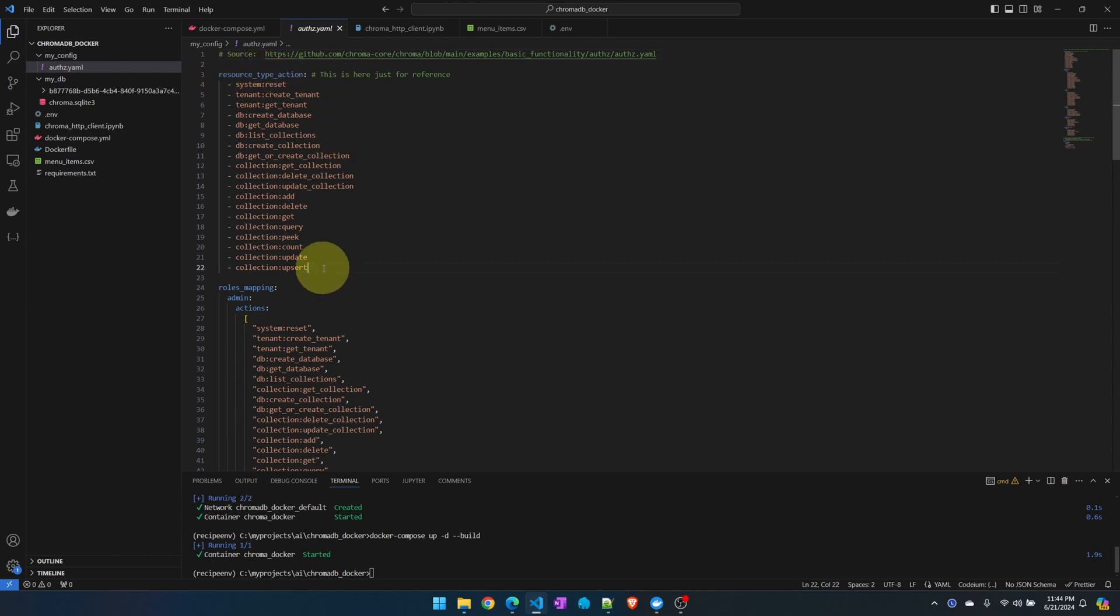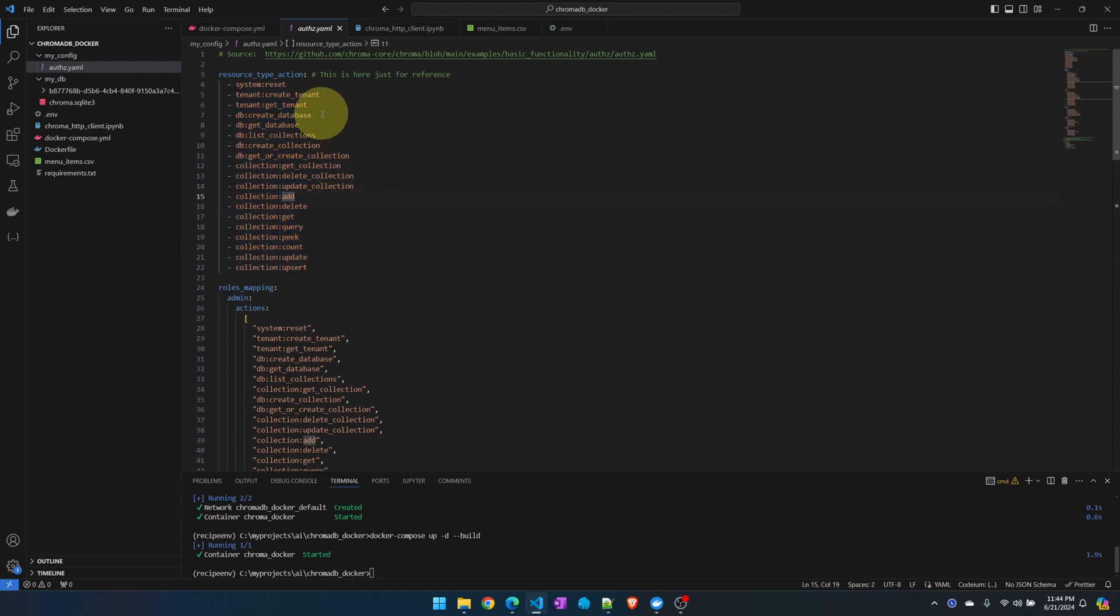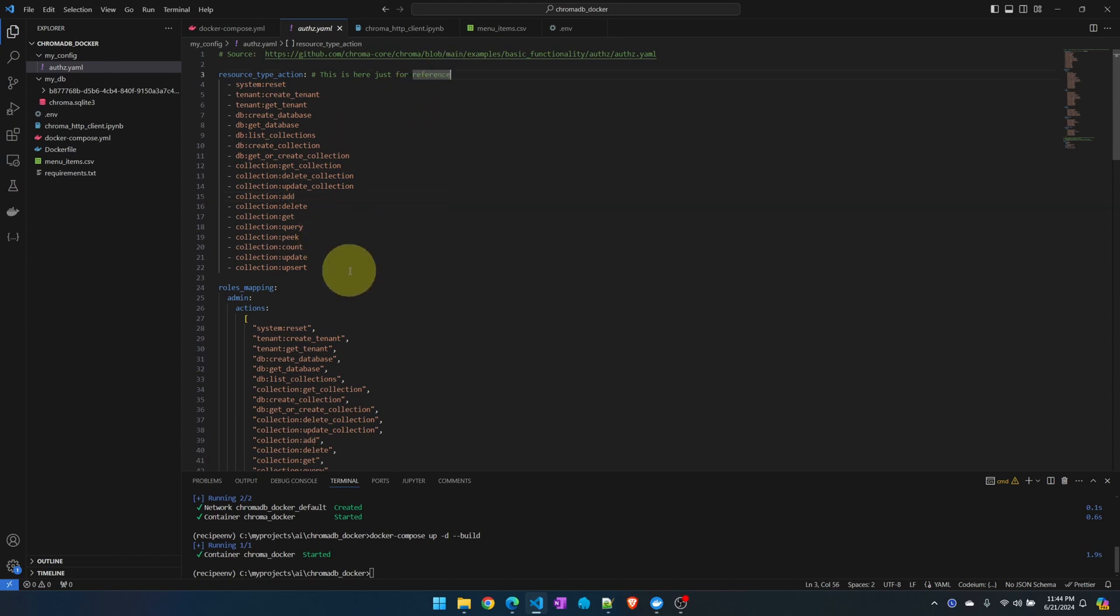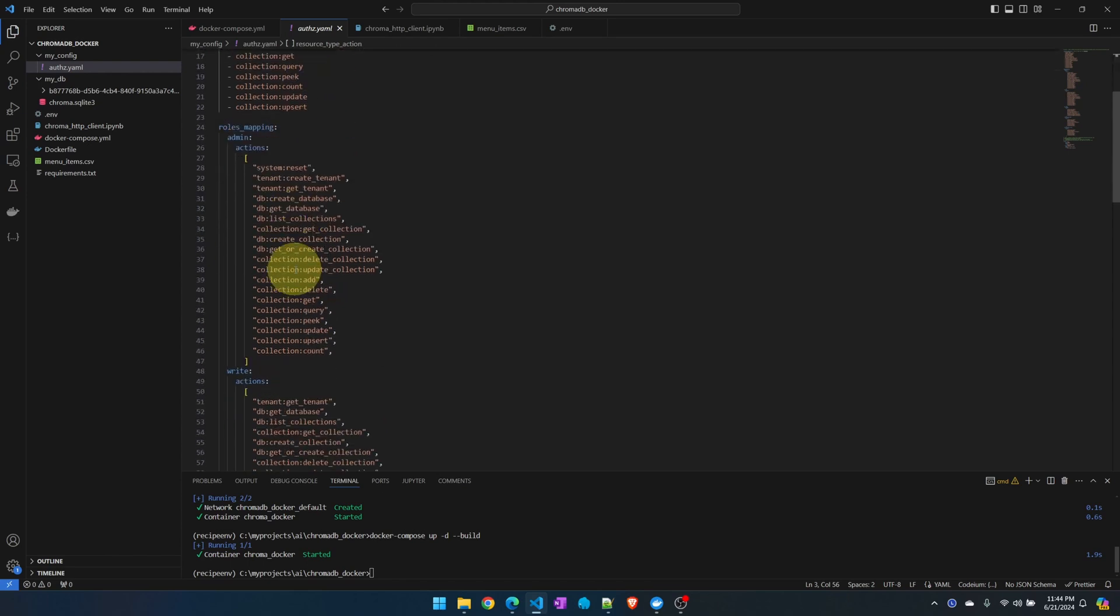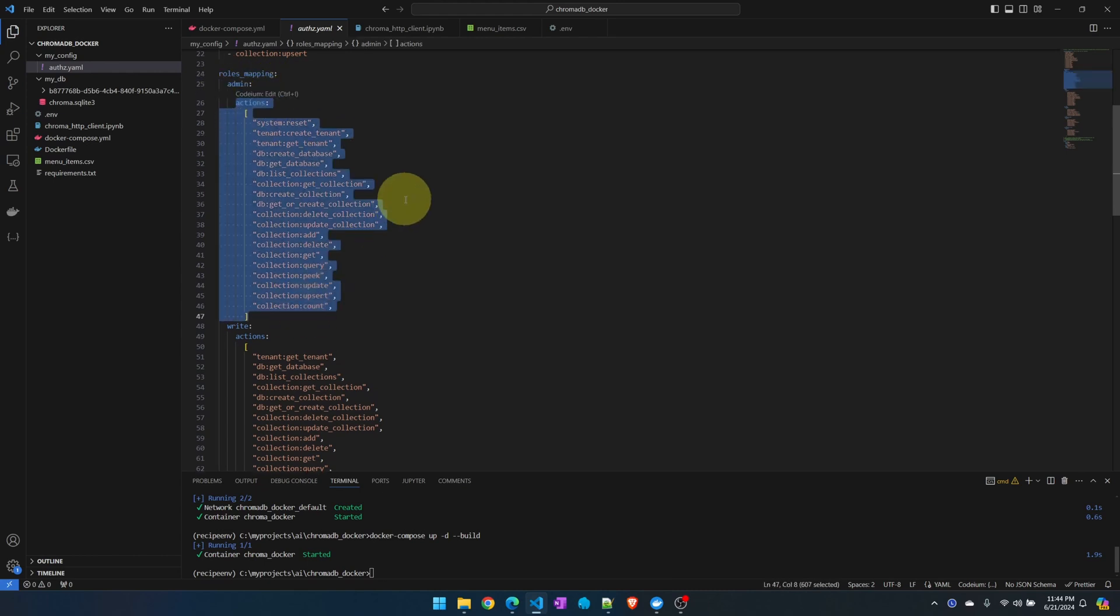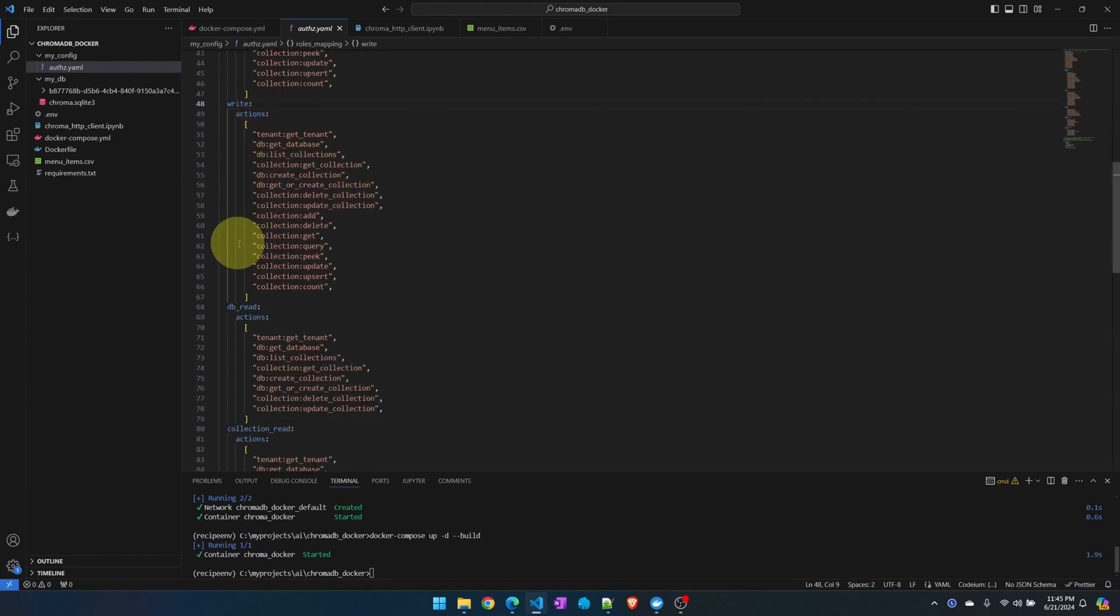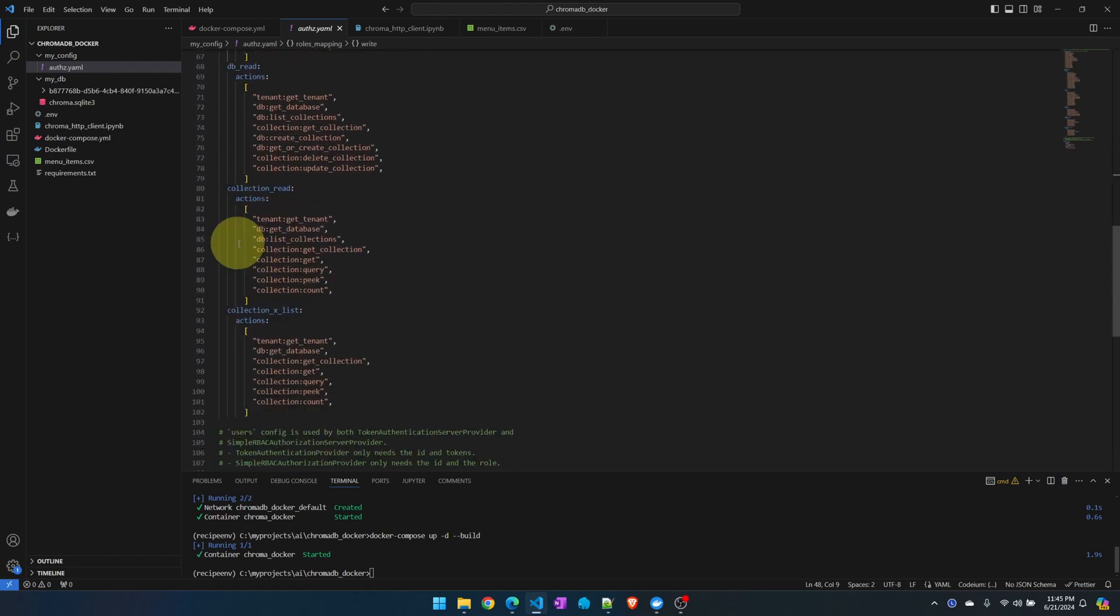Let's see how to interpret this file. Up here under resource type actions, these are all the possible actions that you can take against ChromaDB. For example, creating a new database, adding data to the collection, or querying it. You see this comment here, this is just for reference. This is where you create the roles. The admin can pretty much do all the actions that are available.